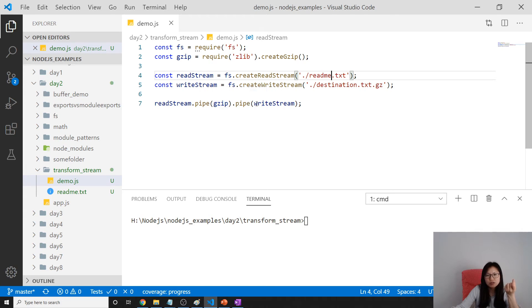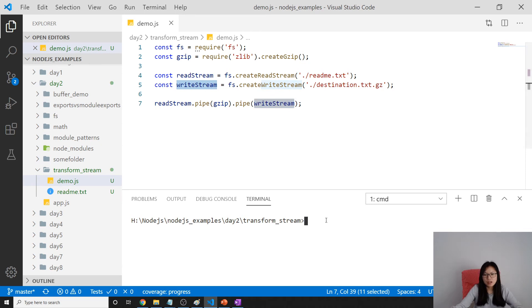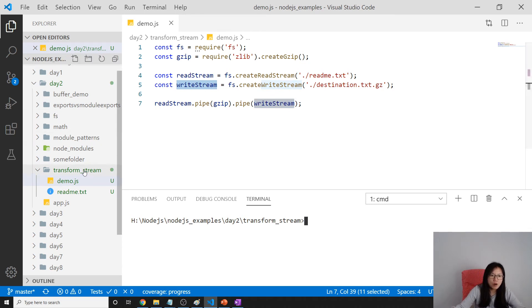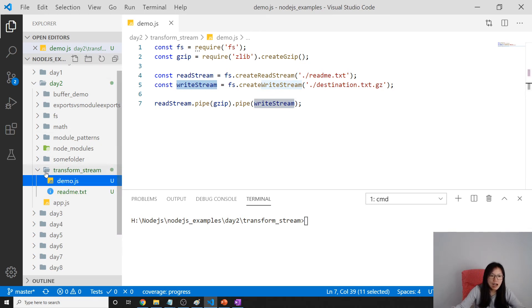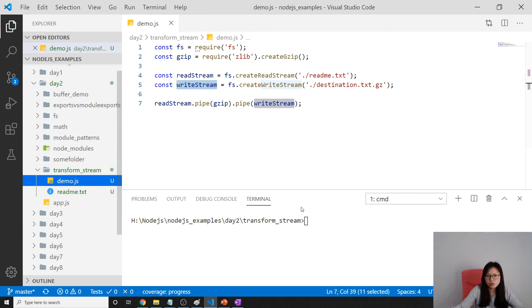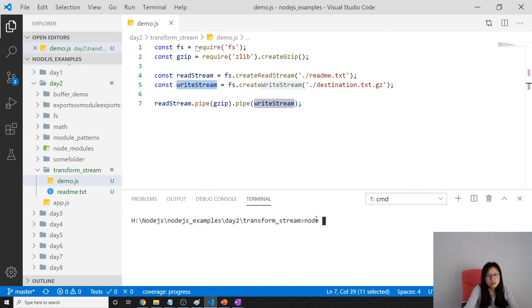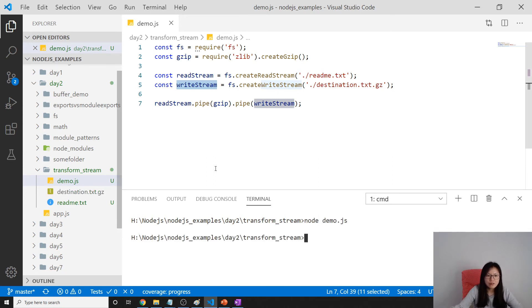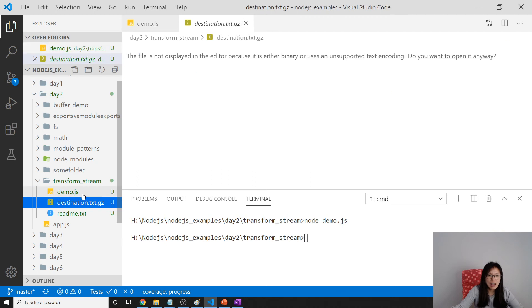So now on the left panel, I only have two files in the transform stream. Now I will do node demo.js. After running demo.js, you can see here I have one more file.